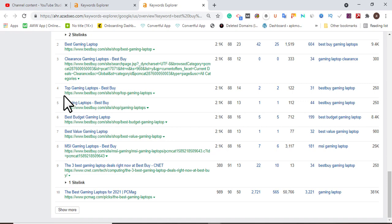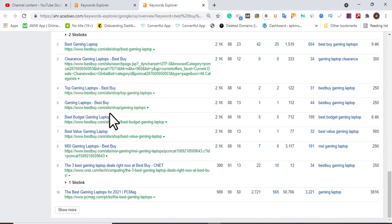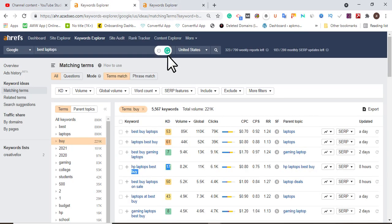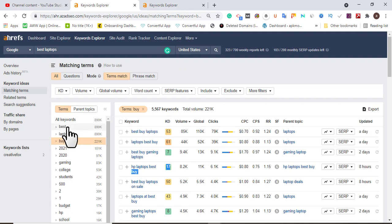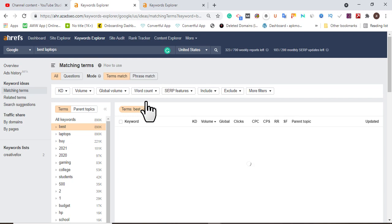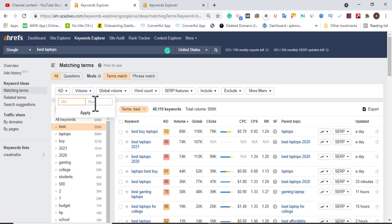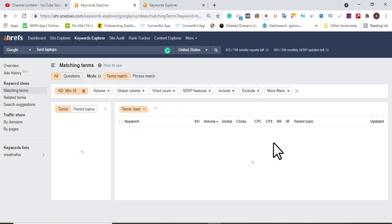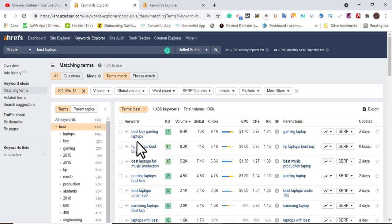We can also see 'HP laptop best buy' with a KD of 17. The reason I went back to a shorter tail keyword is to give us alternative, multiple keyword options. For keyword difficulty, the maximum should be 18 — that's our target threshold. Let's allow it to load and see what comes up.